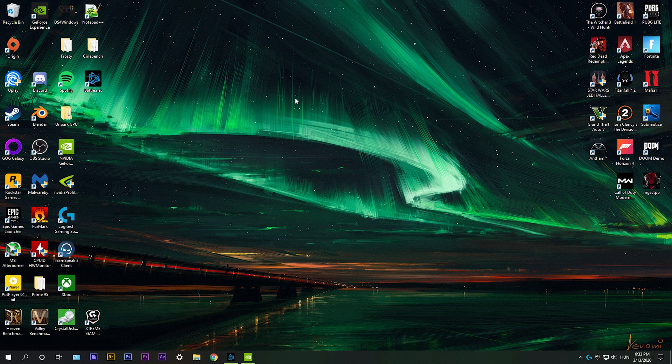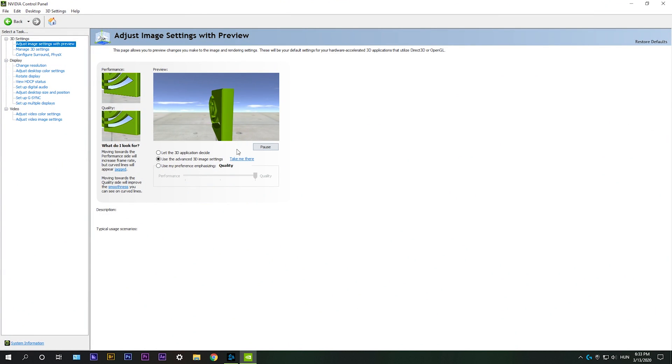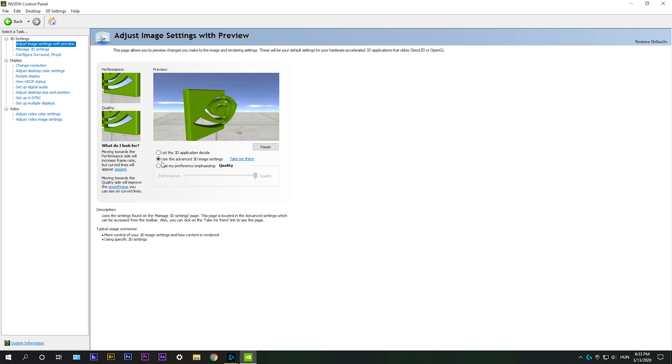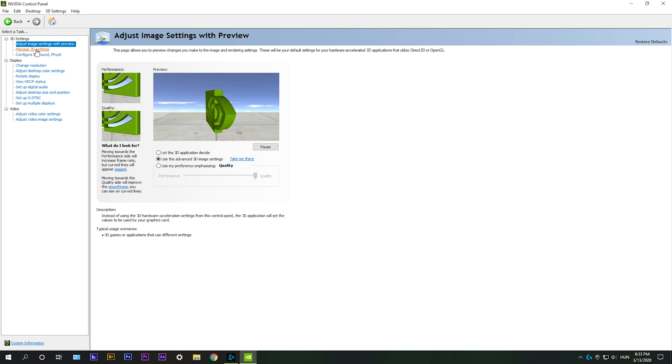What you need to do is right-click on your desktop and select the Nvidia control panel. Here click on the middle option which says use the advanced 3D image settings. Then go into manage 3D settings.